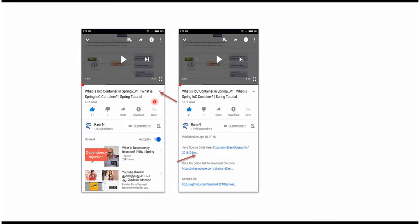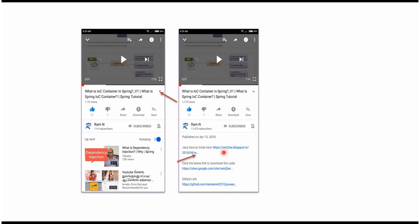You can get Java source code link from the description of the video. In mobile, to see the description, click on this icon. It will expand like this and here you can see the description. It contains Java source code links. Click on these links to get the Java source code.